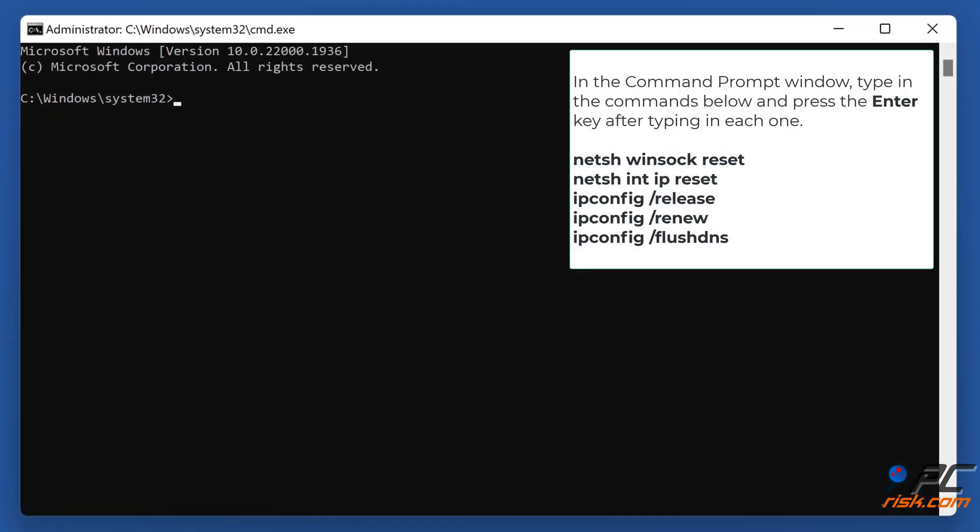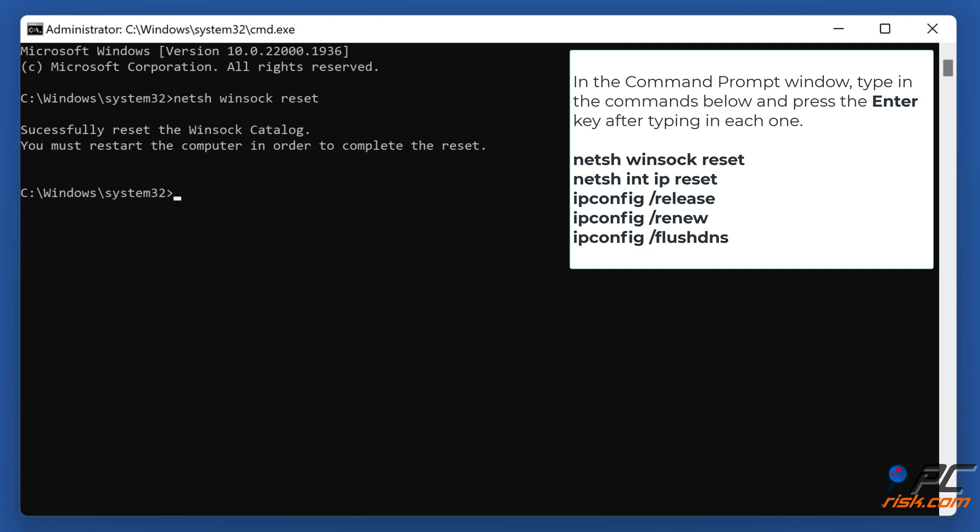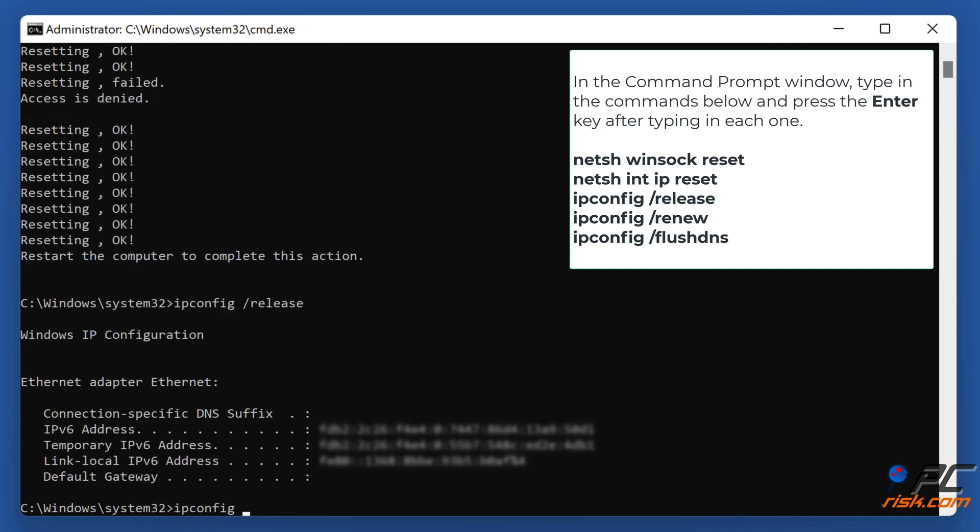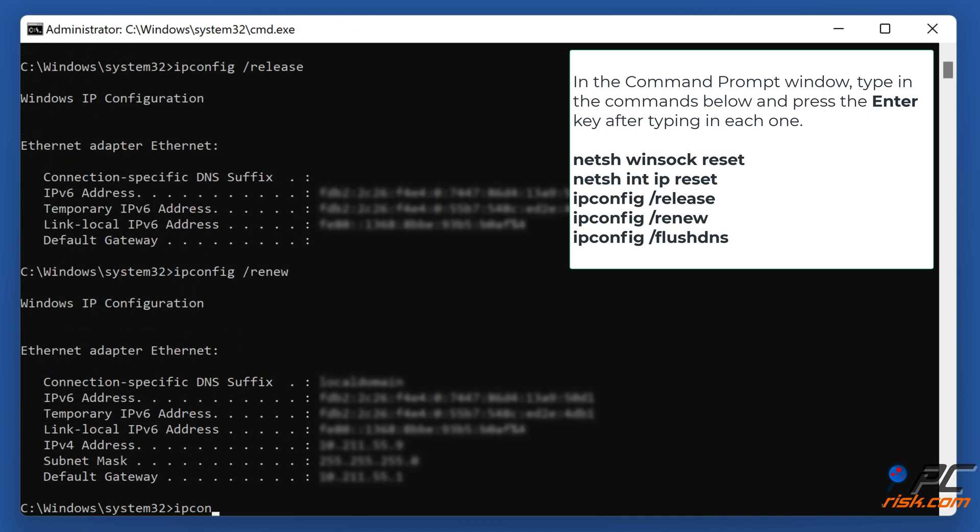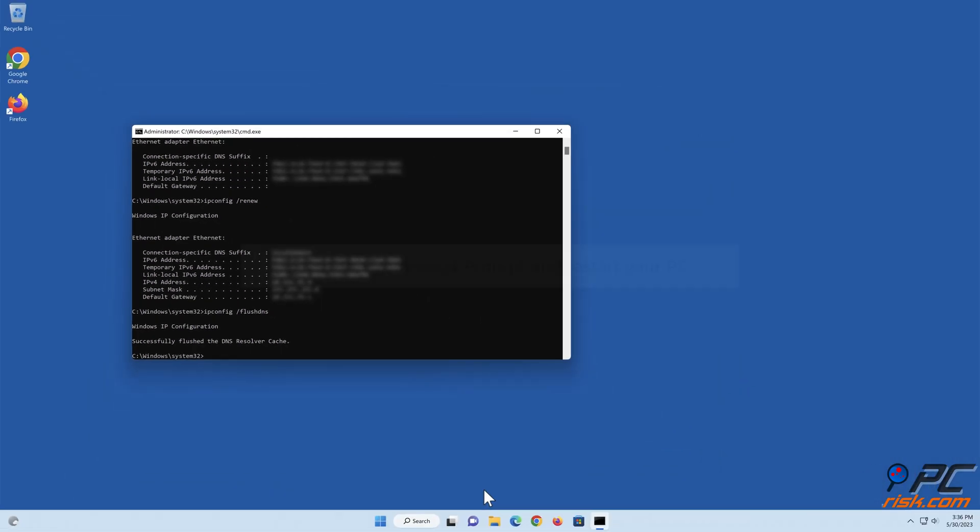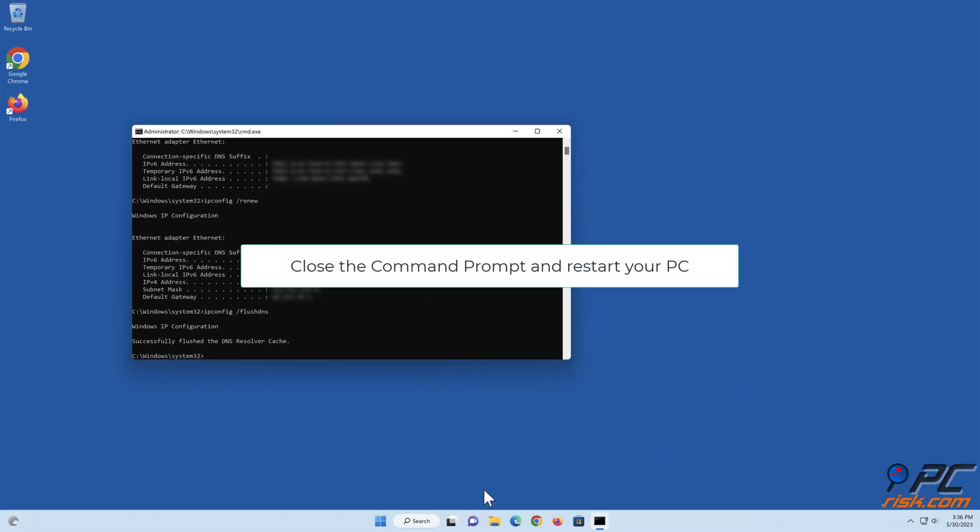In the Command Prompt window, type in the command shown on the screen and press the Enter key after typing in each one. Close the Command Prompt and restart your PC.